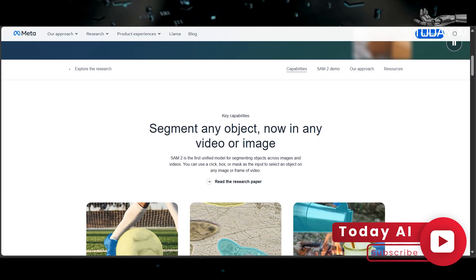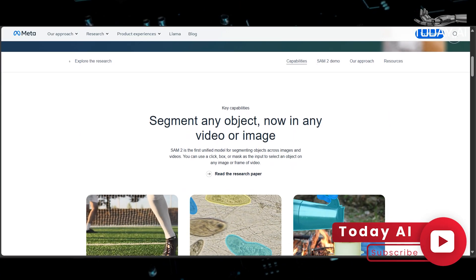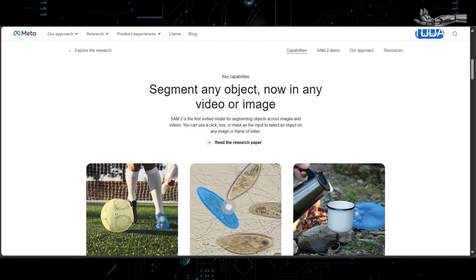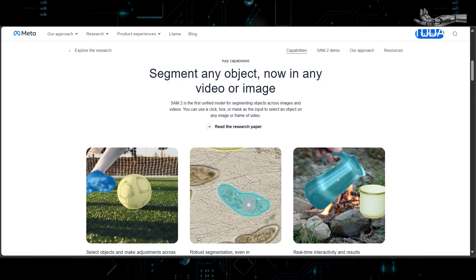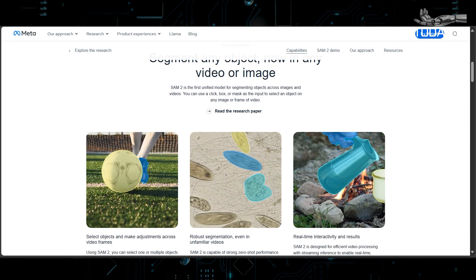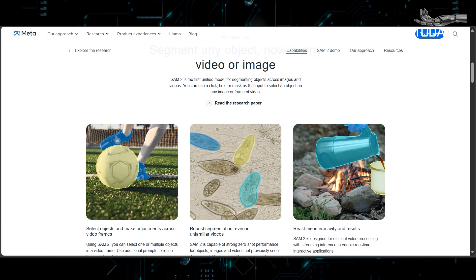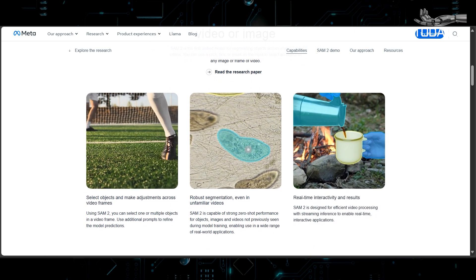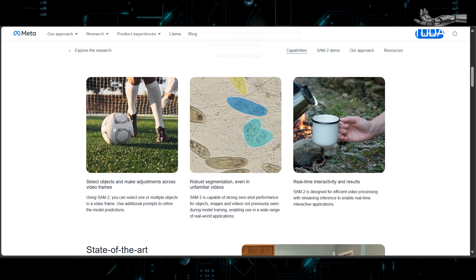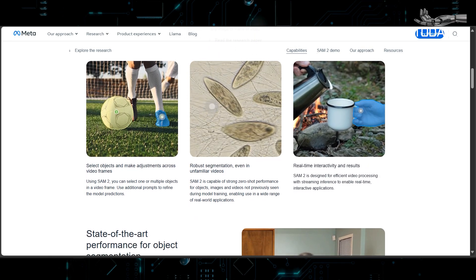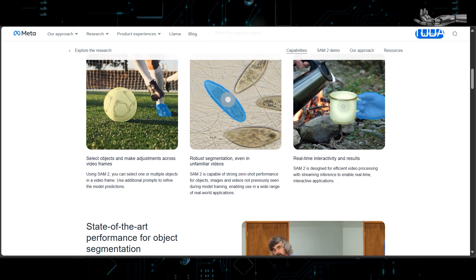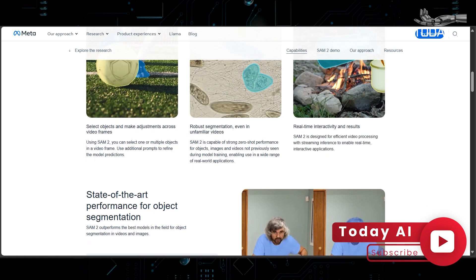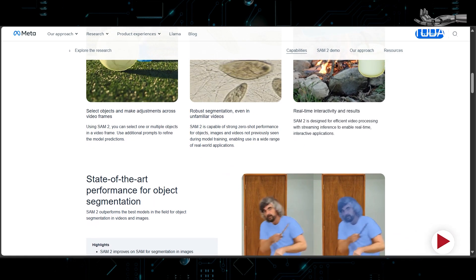SAM2 is the first unified model for real-time prompt object segmentation, versatile for various applications. Released under the Apache 2.0 license, it makes open-source innovation possible. The SAV dataset, introduced alongside SAM2, is larger and more annotated than existing alternatives, enhancing training and evaluation.